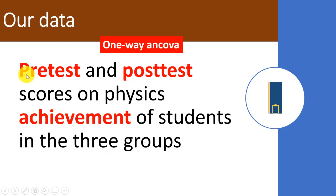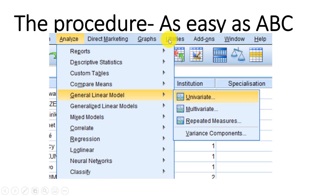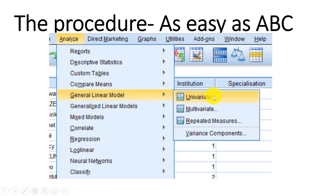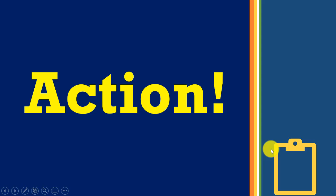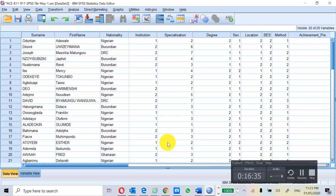We have pre-test and post-test data on physics achievement for students in the three groups. Now let's conduct the one-way ANCOVA. The procedure is as easy as ABC. Step A: go to Analyze > General Linear Model > Univariate. Step B: select the dependent variable — post-test achievement — and the covariate — pre-test achievement — and the fixed factor — teaching method. Step C: configure the options.